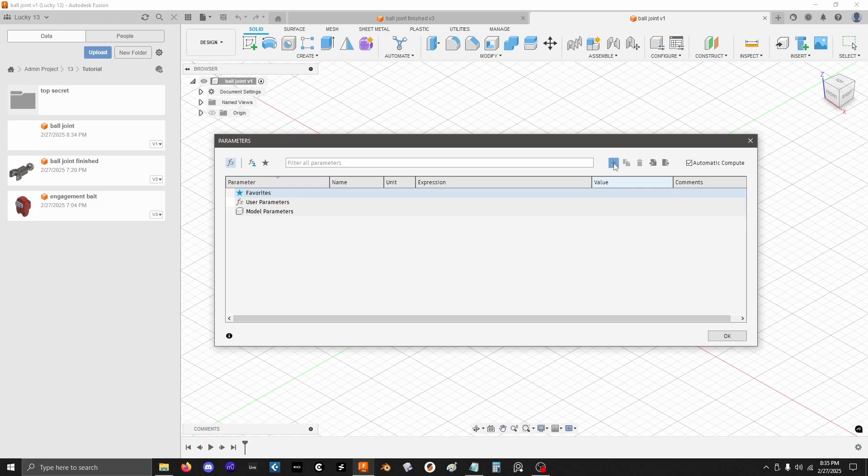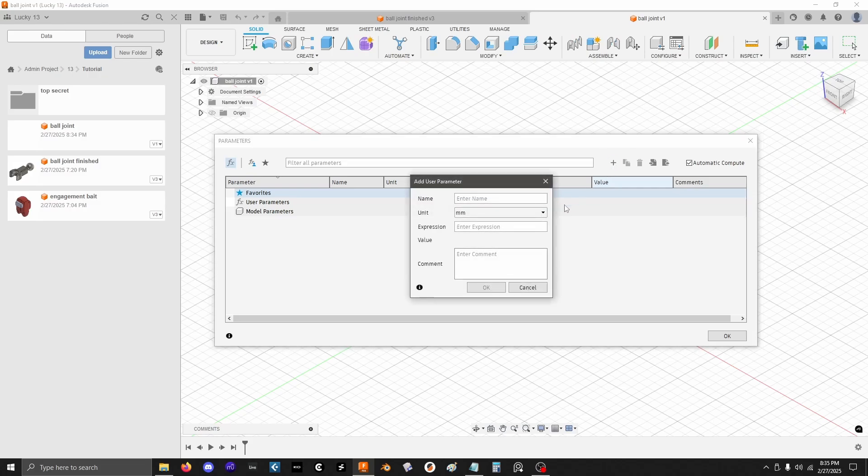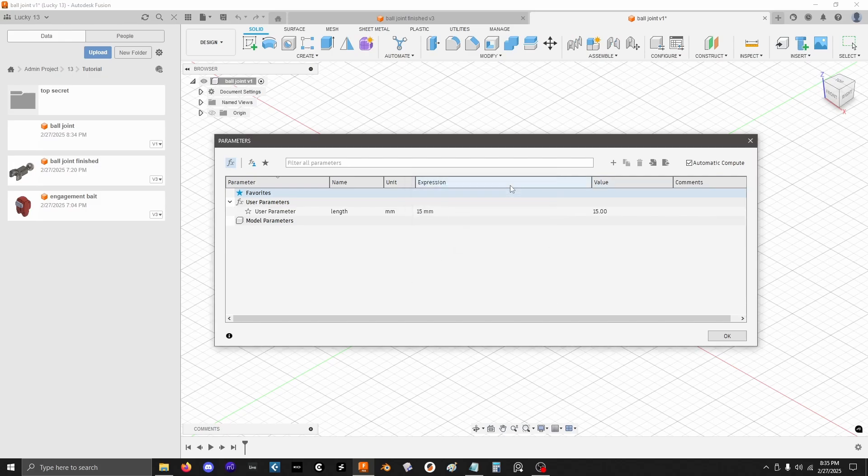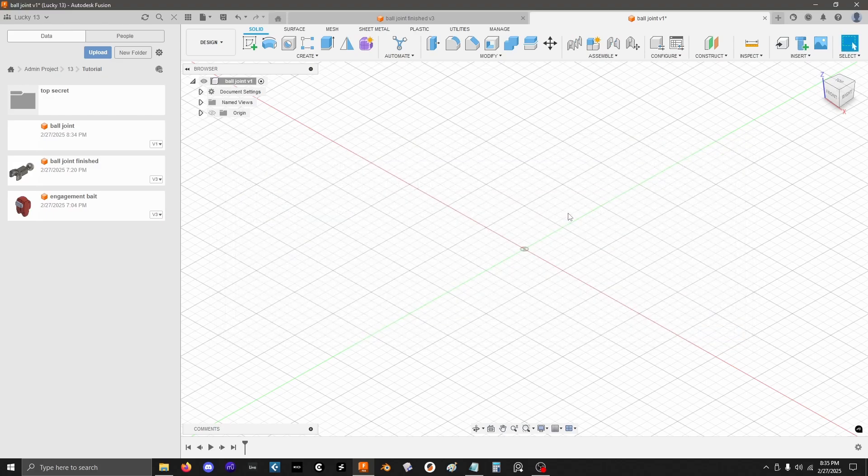So, I'm just going to click this little plus to create a new one. And the only parameter that I'm actually going to set up is length. That's going to be the length of the segment that we're making from joint to joint. Let's set that to a length of 15. So now that that's done, now I can get into sketching.